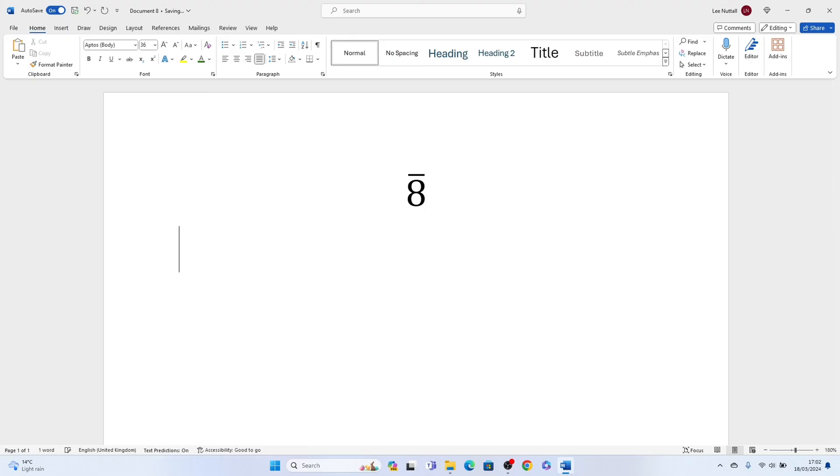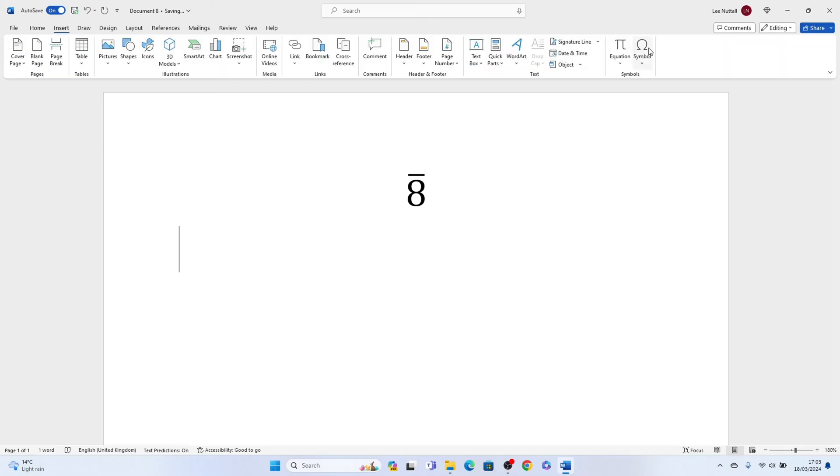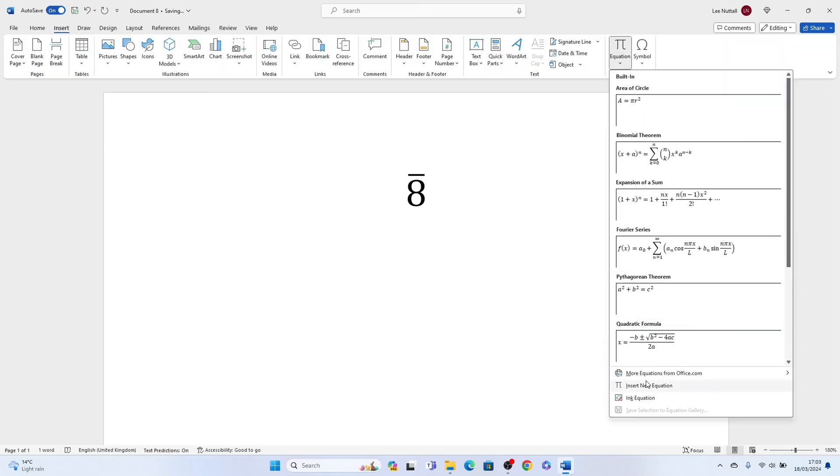You can also do double bar, so we'll repeat the process, and this time we'll select the double bar.